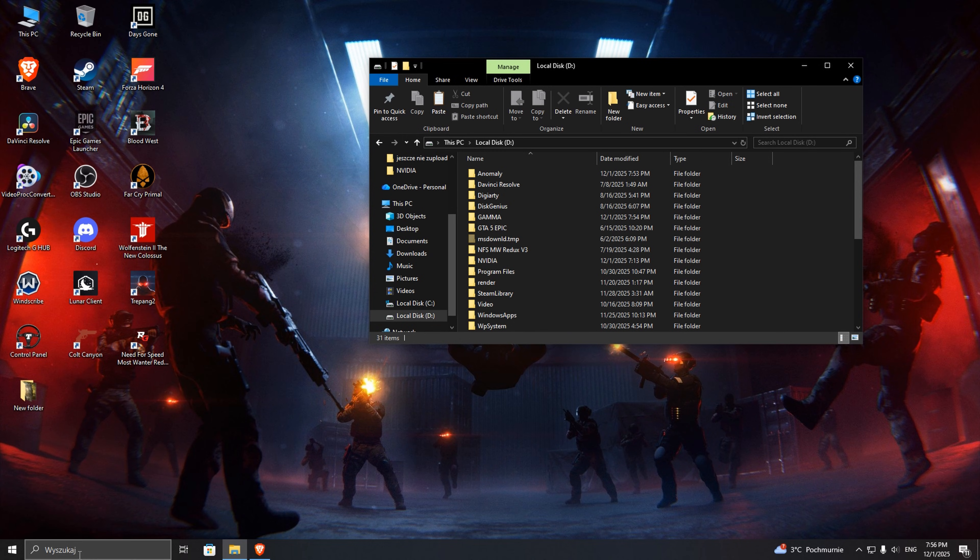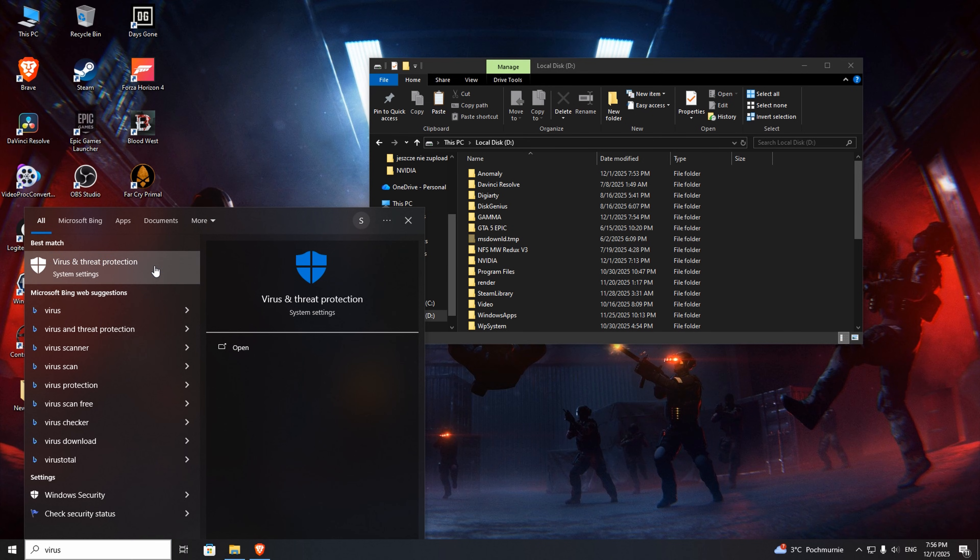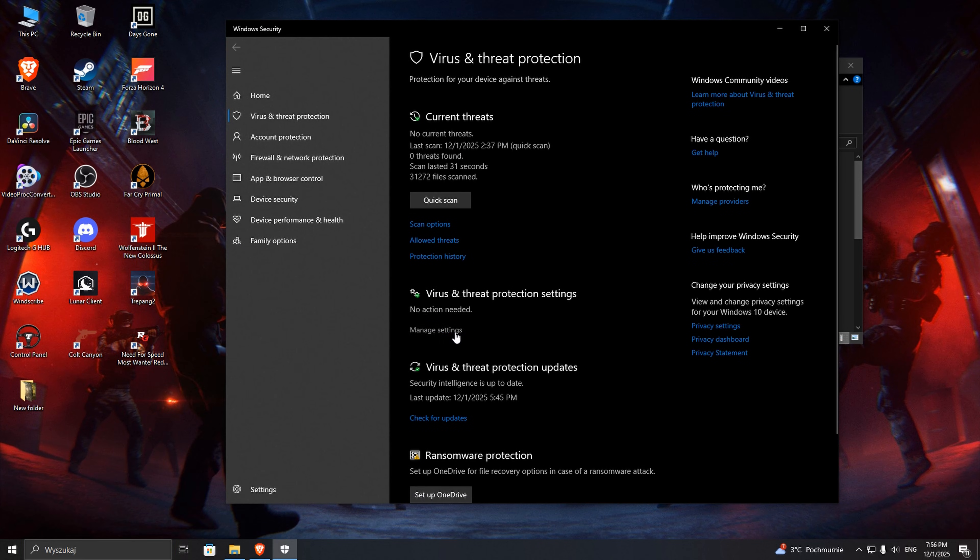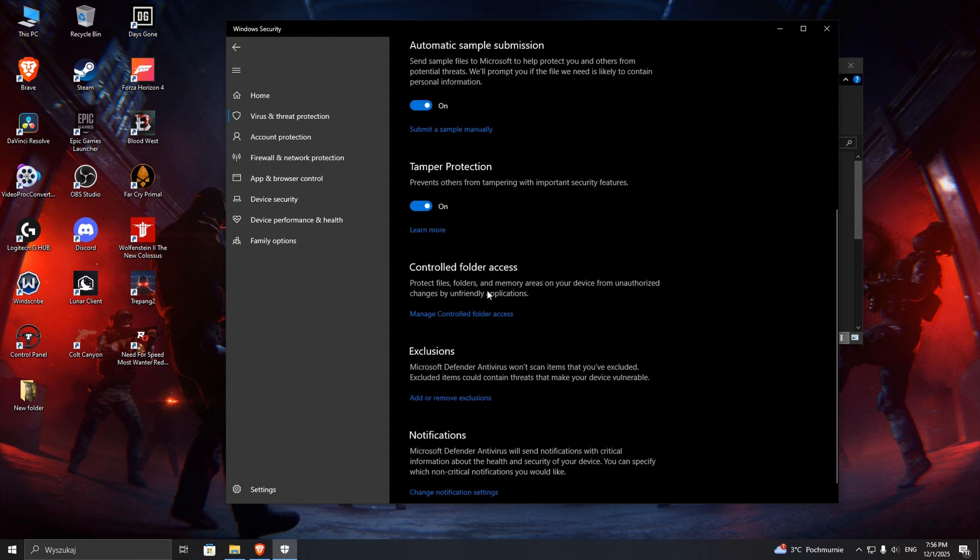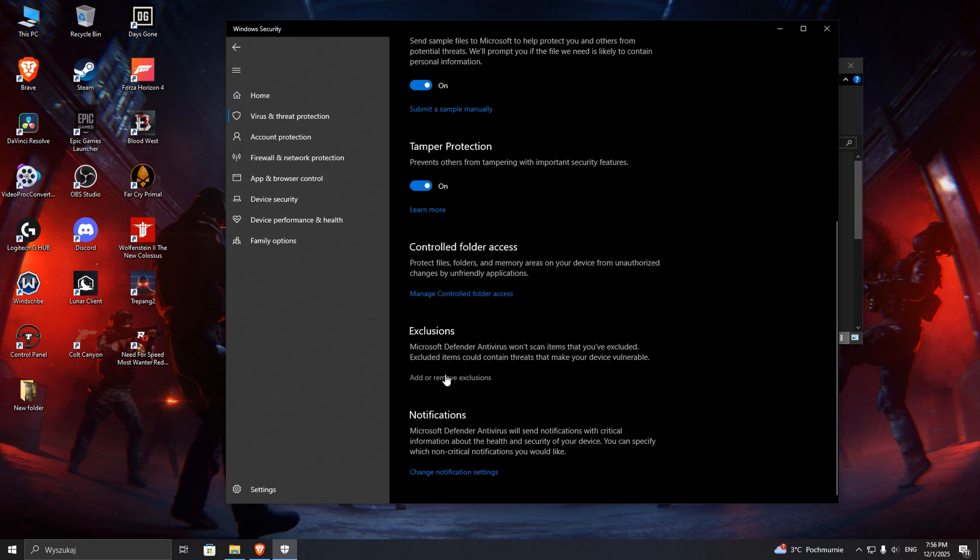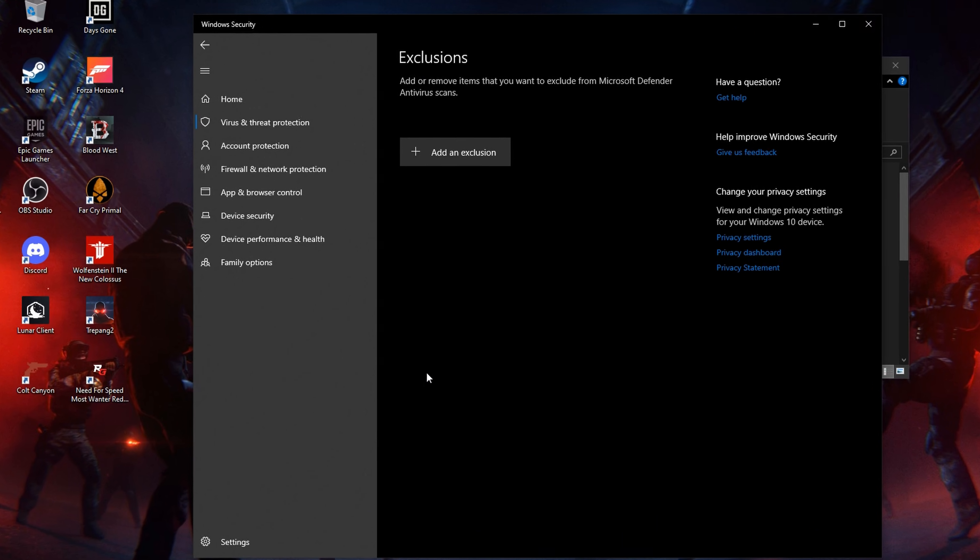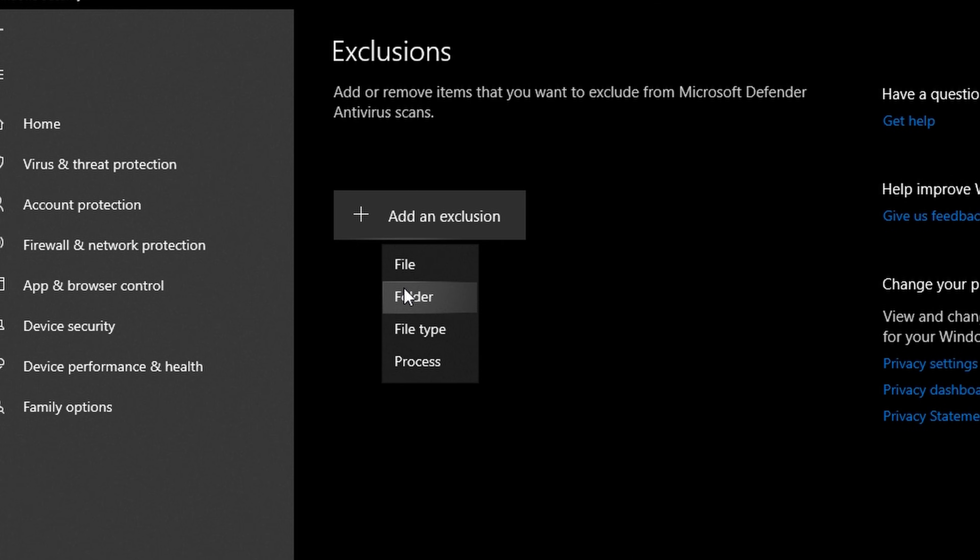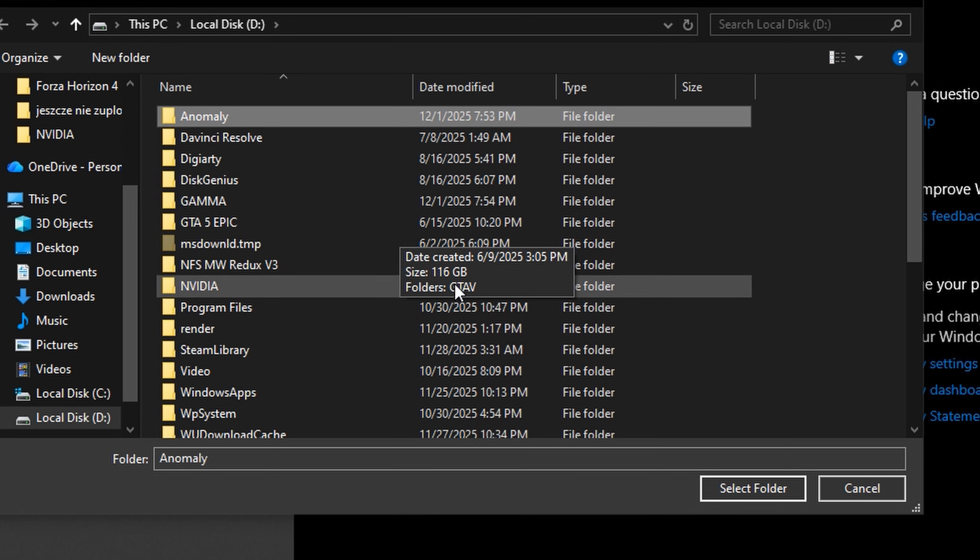In the search bar type virus and select virus and threat protection. Then manage settings, scroll down, add or remove exclusions. Add anomaly and gamma folder to exclusions.